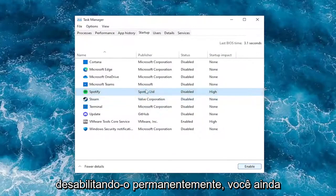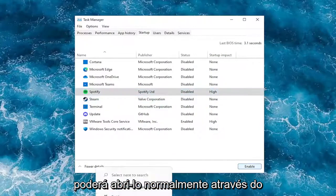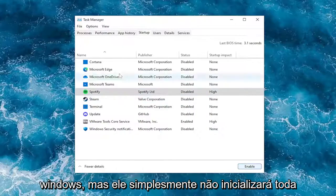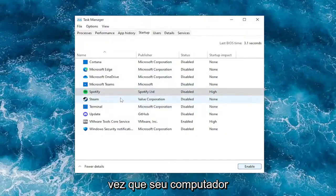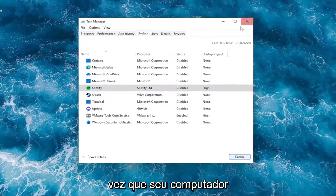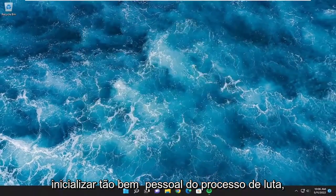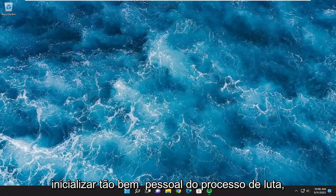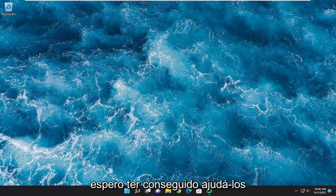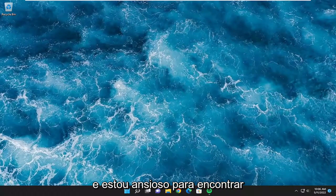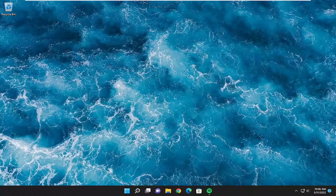Note that we are not permanently disabling it. You'll still be able to open it up normally through Windows, but it just won't start up every time your computer starts up. So pretty straightforward process guys. I do hope that I was able to help you out and I do look forward to catching you all in the next tutorial. Goodbye.